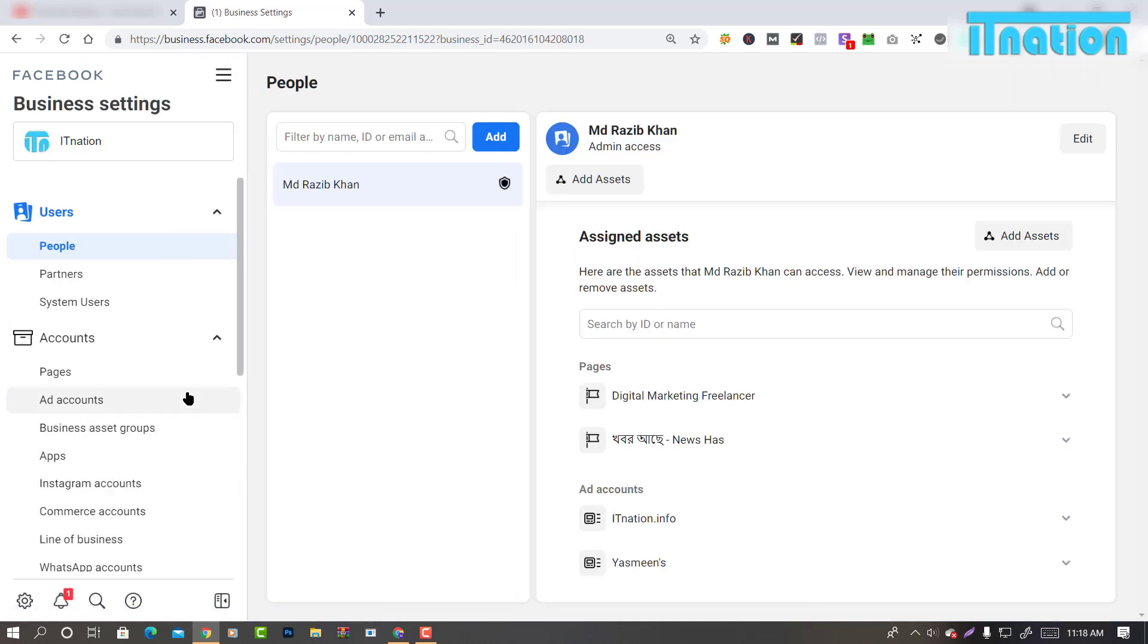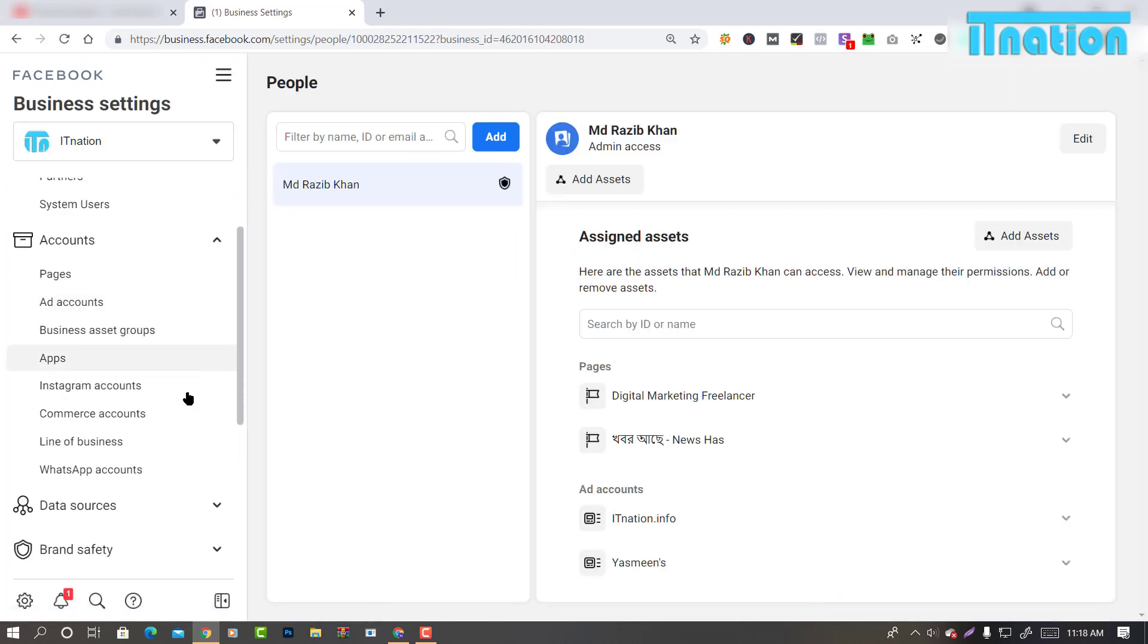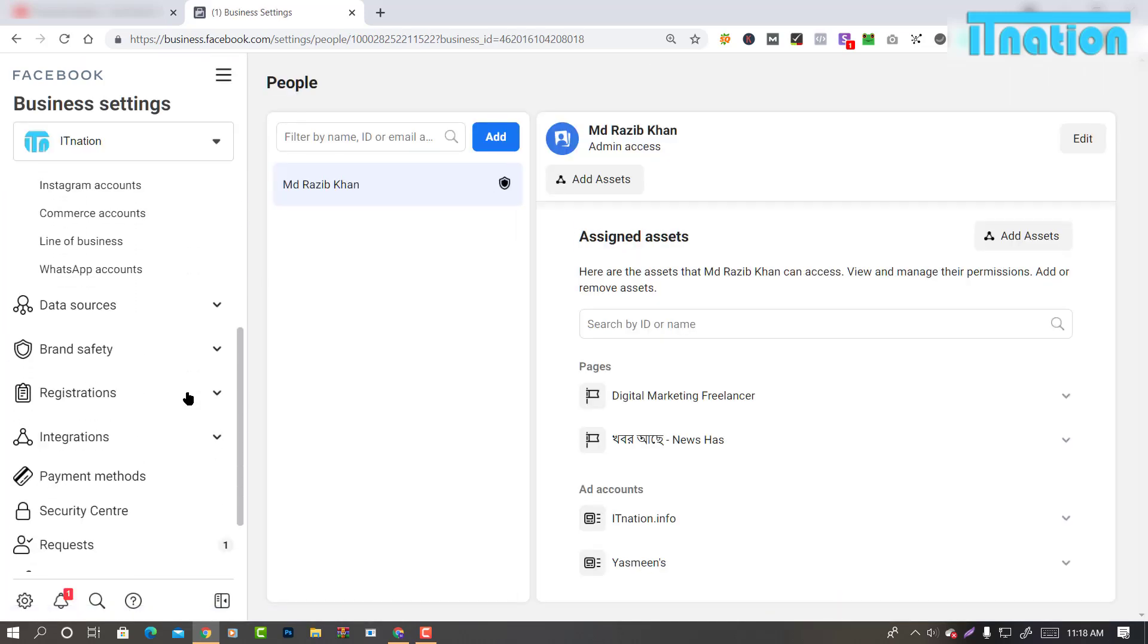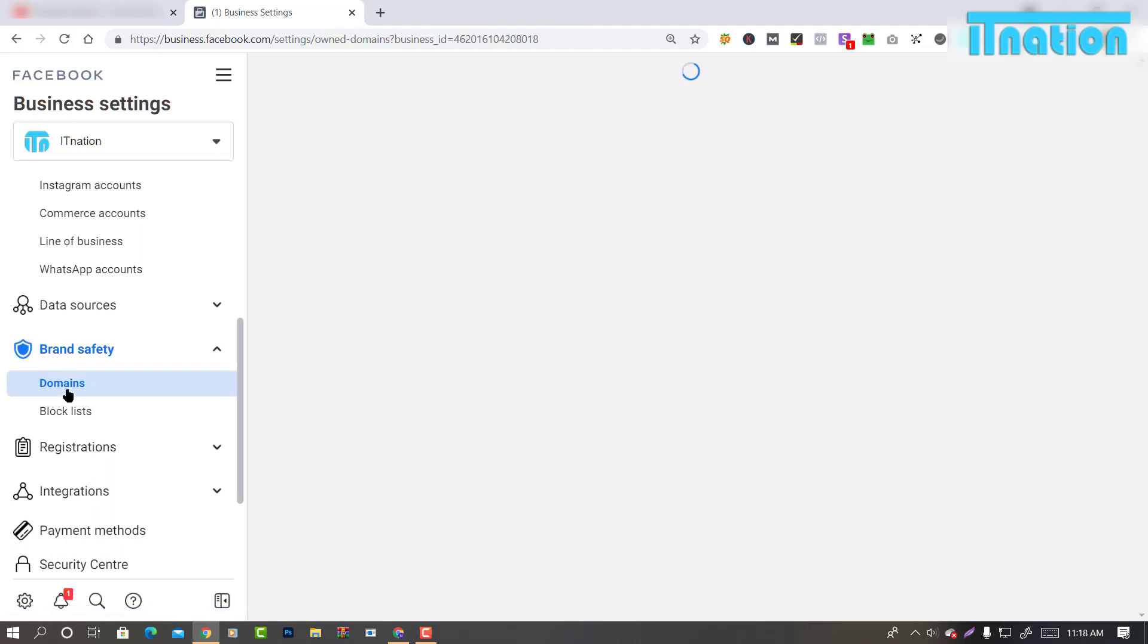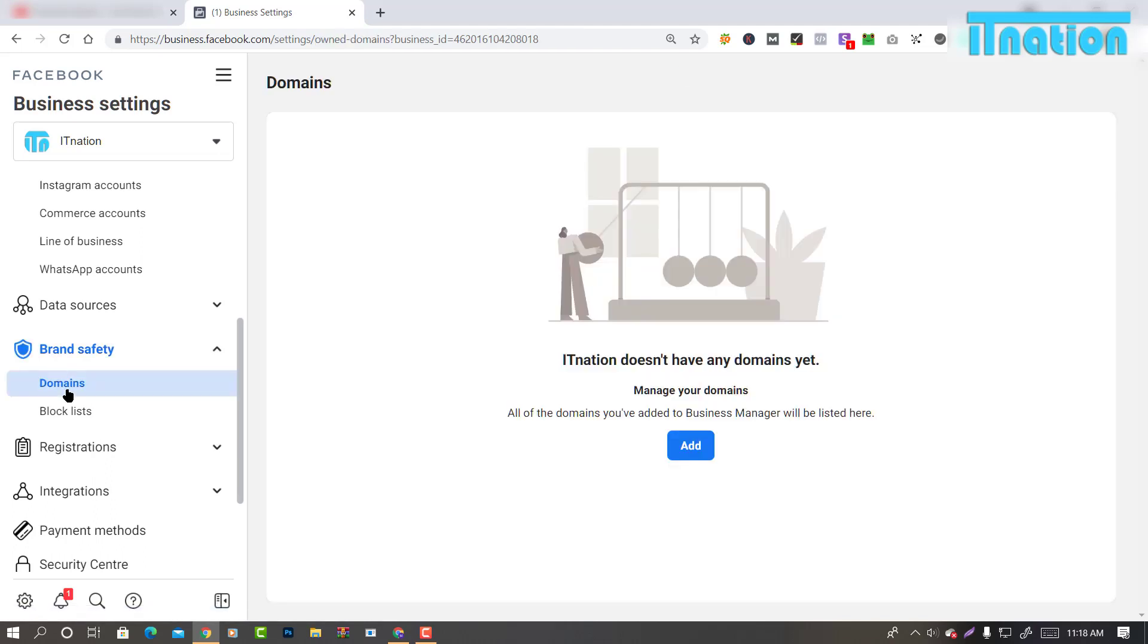On the Business Settings page, scroll down and go to Brand Safety. Then click on Domains underneath Brand Safety.